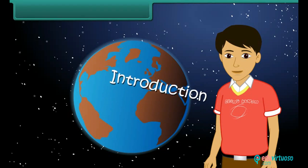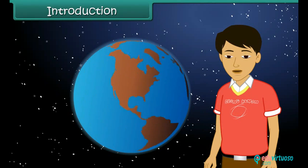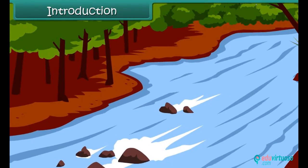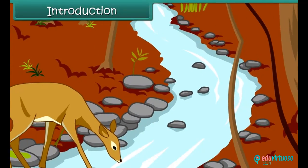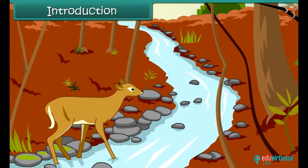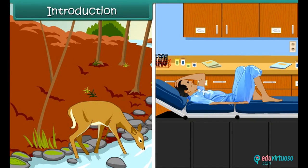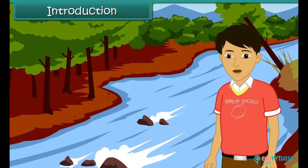Introduction: which is that one substance without which survival of life forms on earth would become impossible? Yes, water. Plants wilt and die in the absence of water. Animals and human beings suffer dehydration when their water intake is inadequate. Water is the most important necessity of life. In this lesson we will learn about this precious commodity in detail.